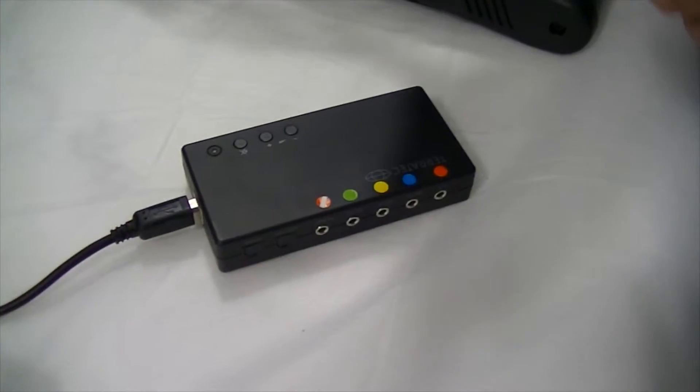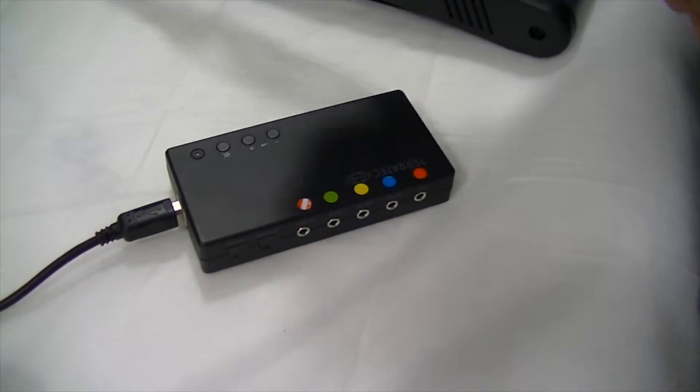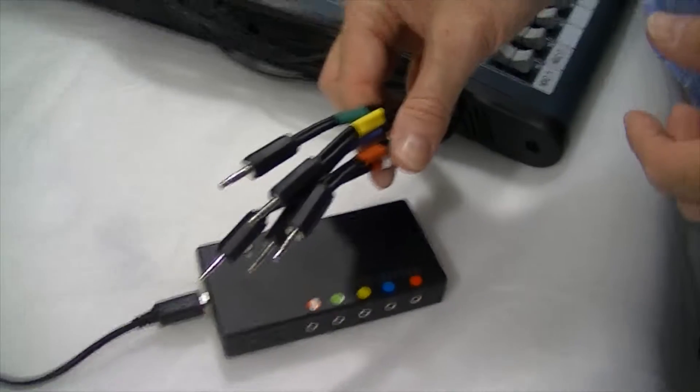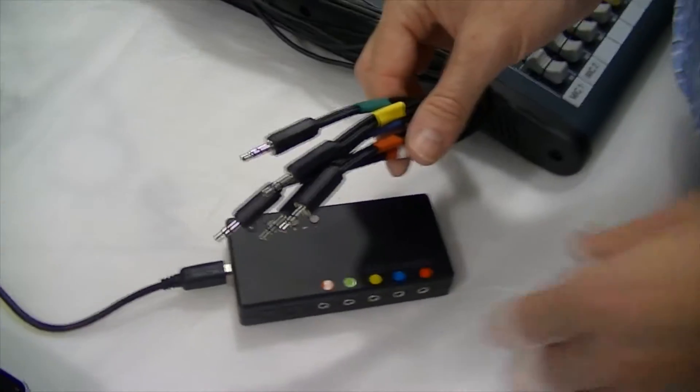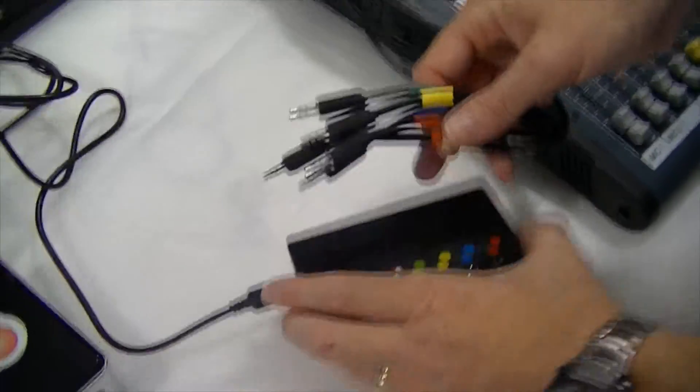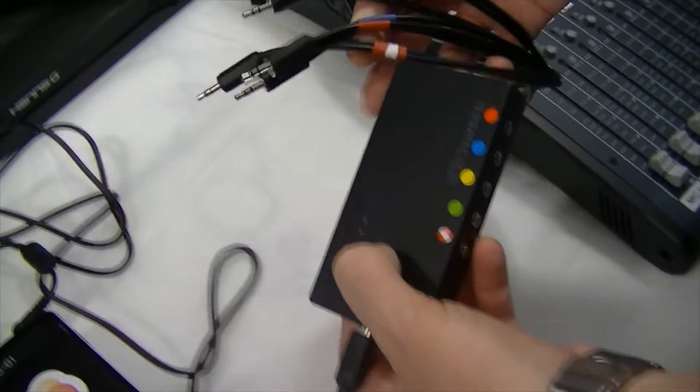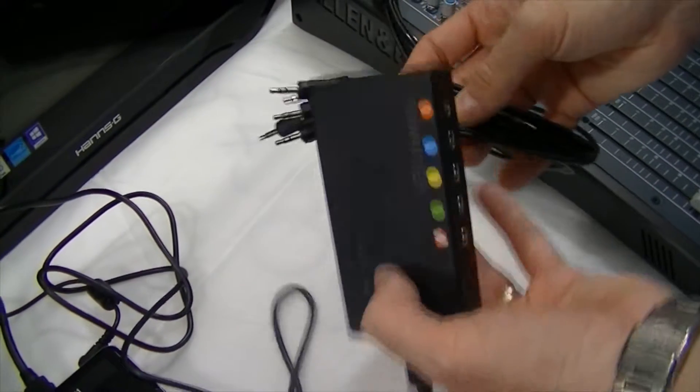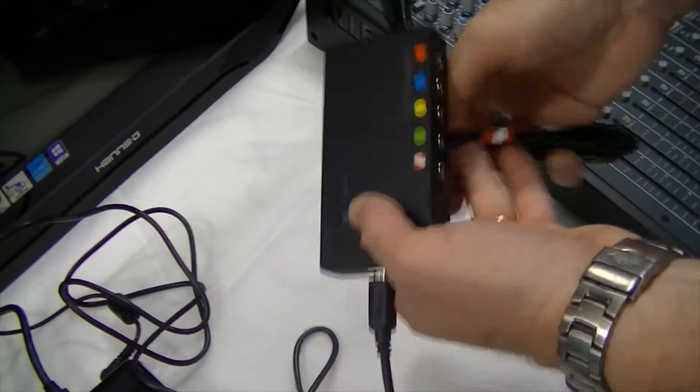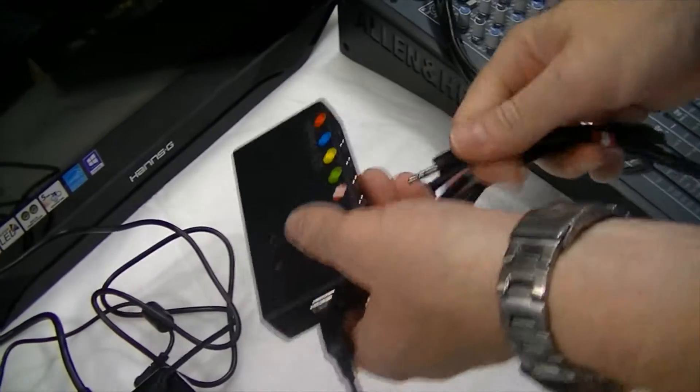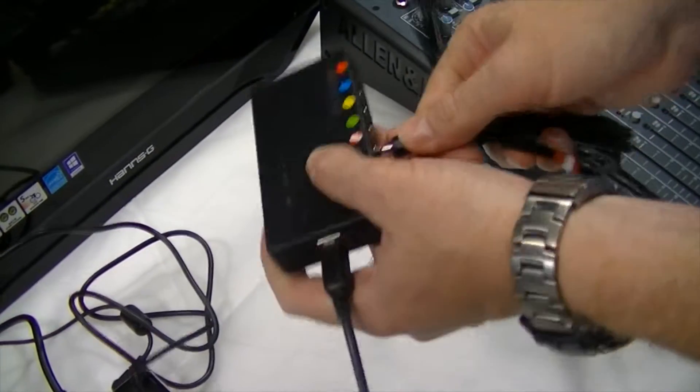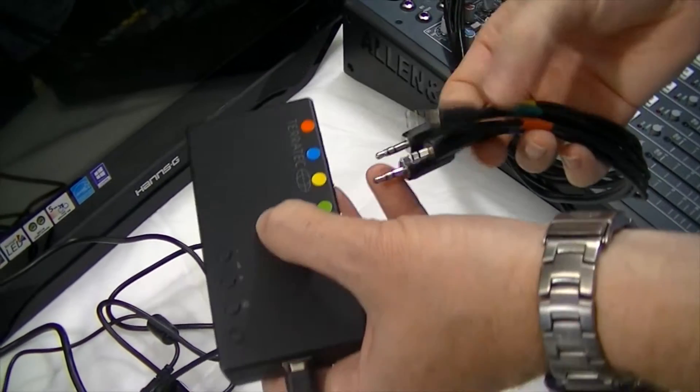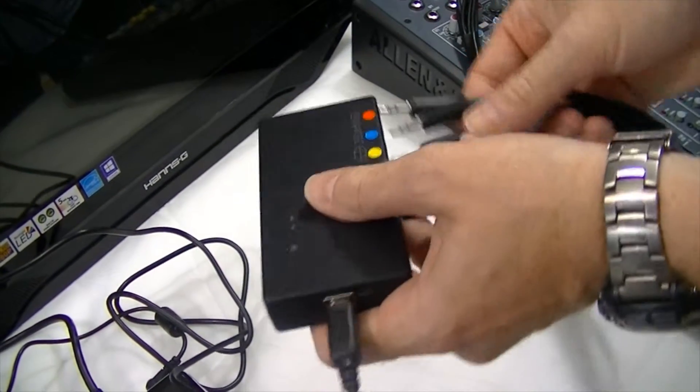So now all we need to do is plug in the other end of the cable loom into the sound card. So same thing, we just look at the colour coding in here and just plug it in. So red, white, red goes into the red, green goes into green.